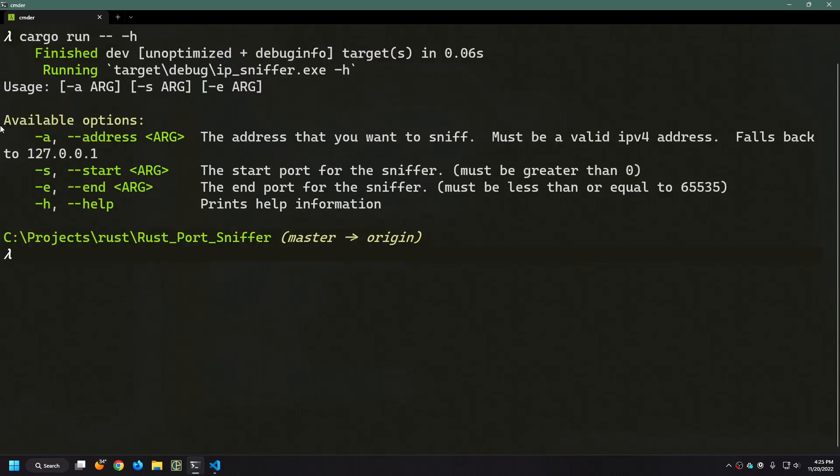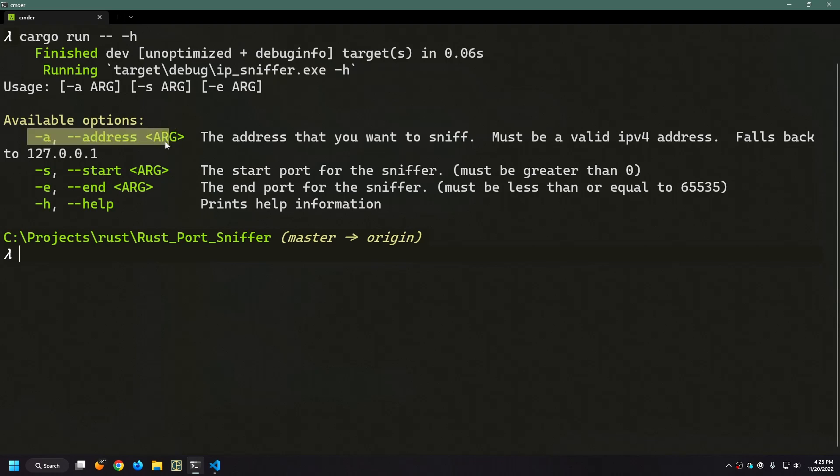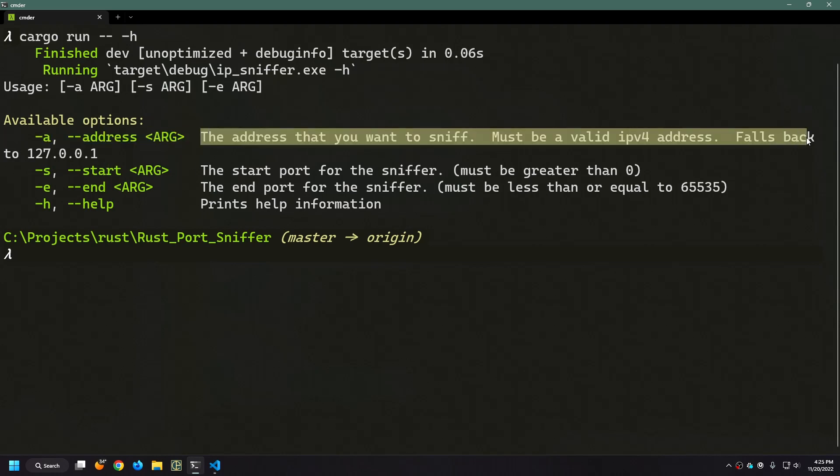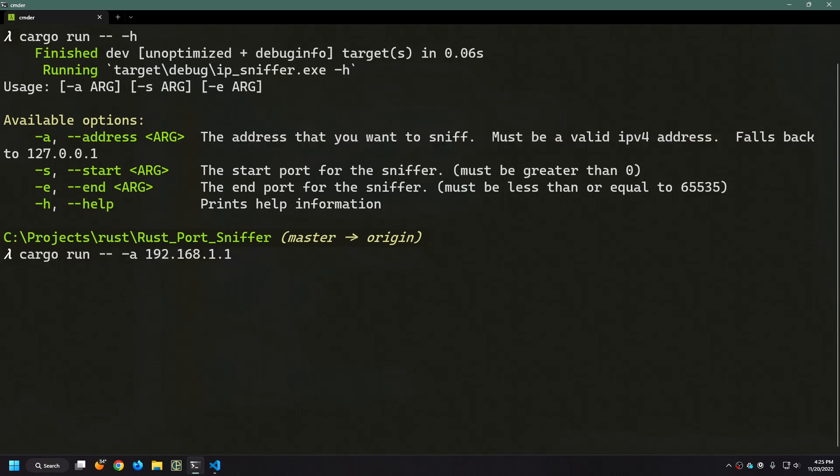So you can see here we have the available options we have a little usage thing and because we implemented the bright colors feature for bpap it allows us to have this green as well which is kind of nice. It tells us all the arguments and then it shows all the values that we put into the comments. Now when I invoke this call I can specify the address and I can just use dash a instead of dash dash address and if I want to I can specify a start and an end.